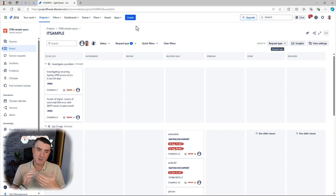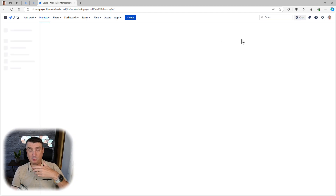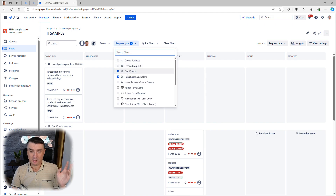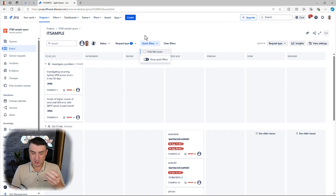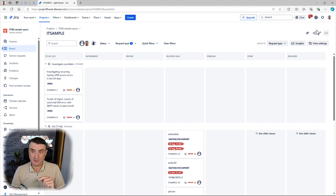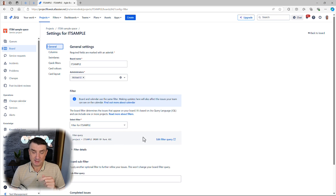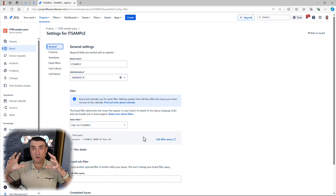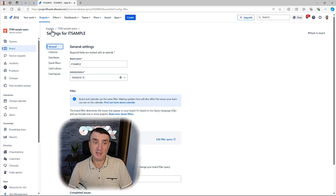That potential issue with the board is that you cannot configure multiple boards. However, if you just want to change the board for one request type, you can go into Board Settings, go to General, adjust the JQL filter, and that's it. Obviously that will be a global change for the project. But there is another way.